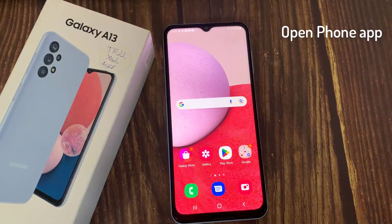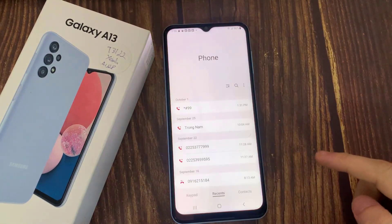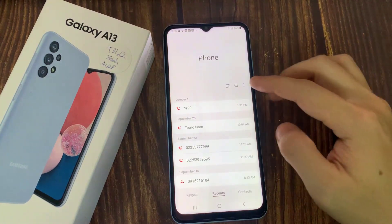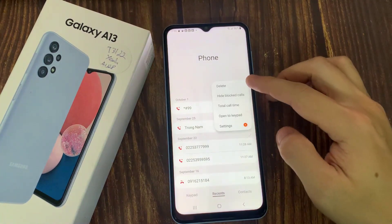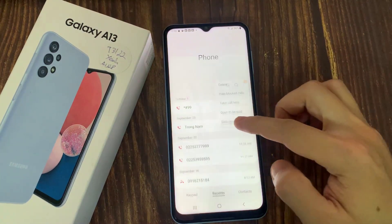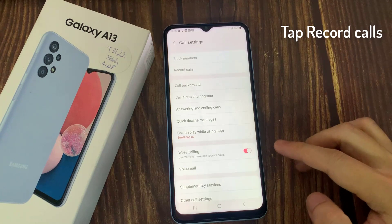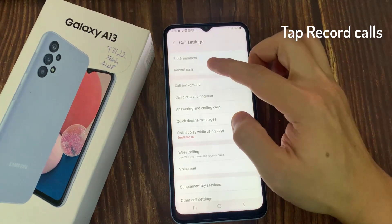First of all, open the Phone app. Then click the 3-dot menu on the top right corner. Tap on Settings. Tap on Record Calls.